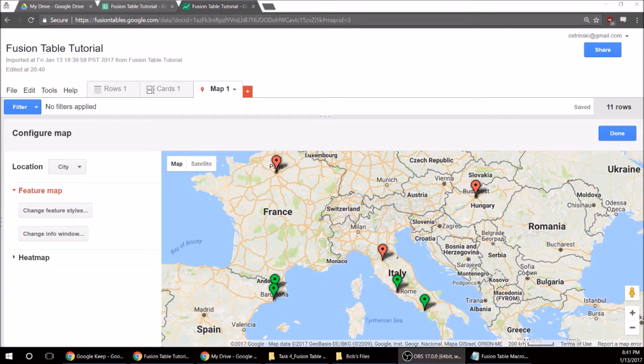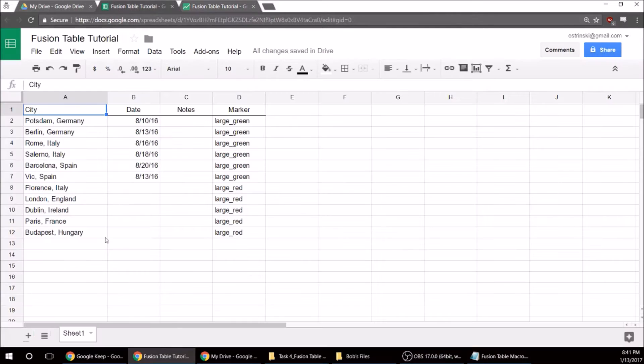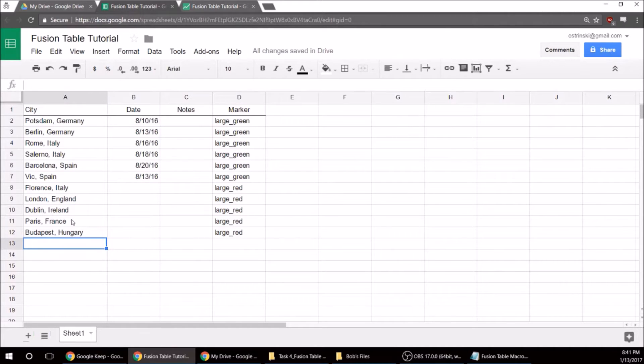Welcome back for part two where I'm going to show you how to get this to sync. So what does that mean? Let's go in here and let's say I want to add some more cities to this.